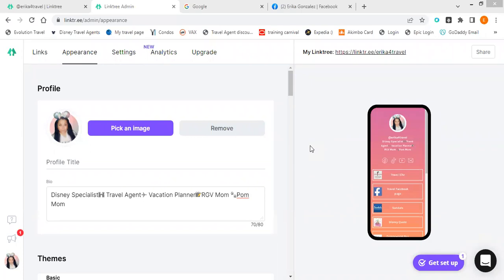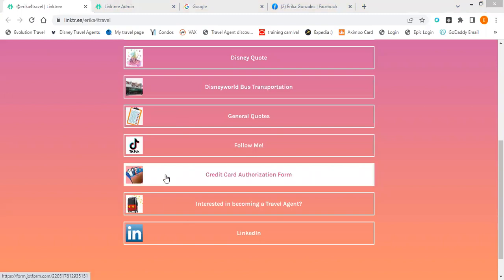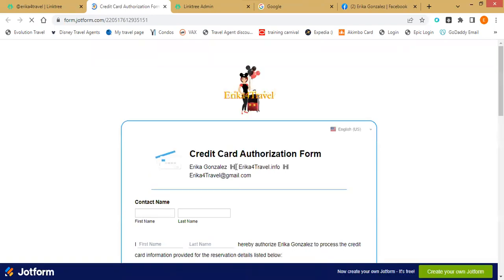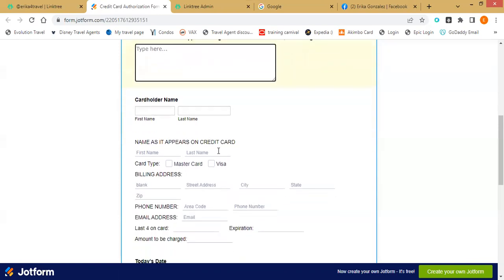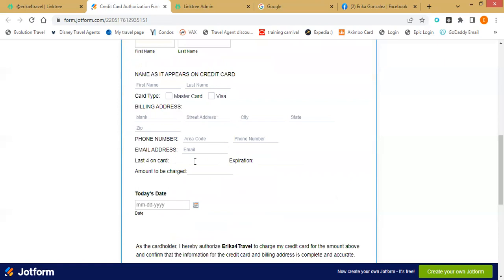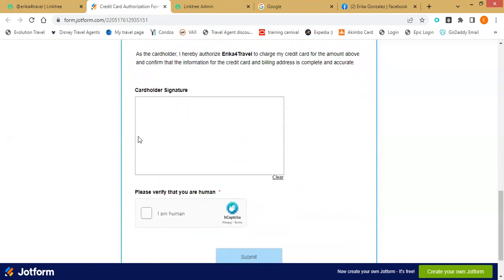Do you use electronic signatures with your credit card authorization form? Yes, I do. You're welcome to look at mine — it's similar to what the host agency provides, but I customized it a bit more: I added castles, my logo, and made it more of a legal document format. The names are filled in from what clients submit, so if they mess up a name, it's not my fault. I ask for the last four digits of the credit card — not the full number — since we don't want that floating around on the internet.